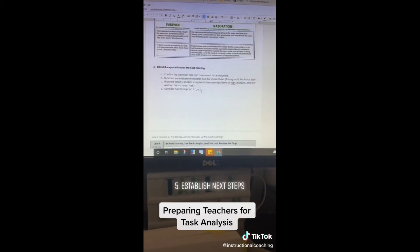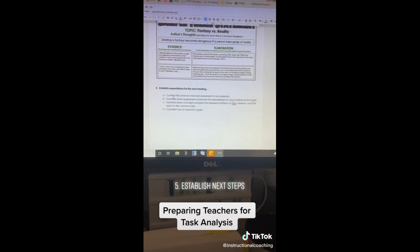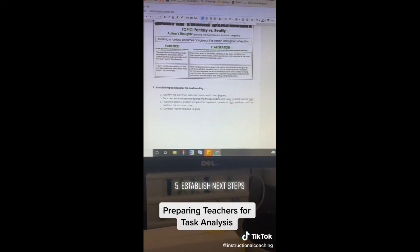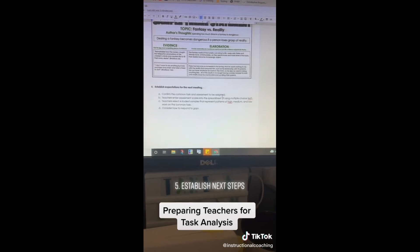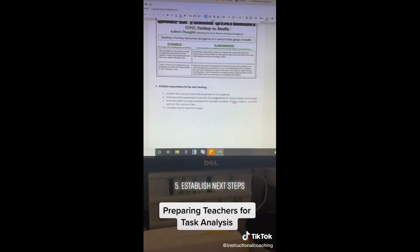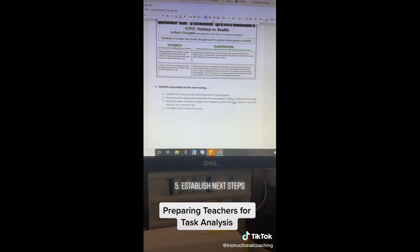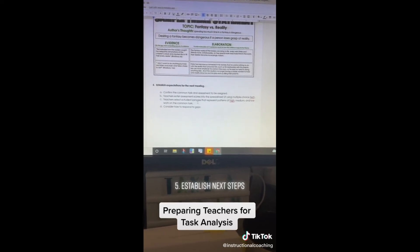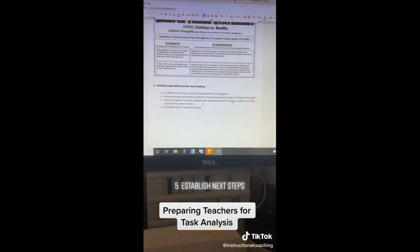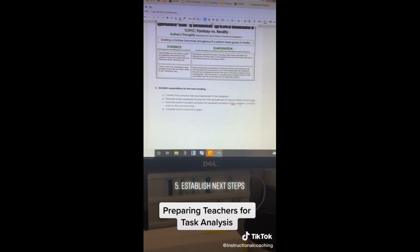Lastly, to prepare the teachers for the next meeting, they have to establish expectations. They're going to confirm that any tasks or assessments are going to be assigned and discussed at the data meeting. They are going to input any scores that they have onto a spreadsheet, and then they will gather four student samples each — samples that represent patterns of high, medium, and low work.